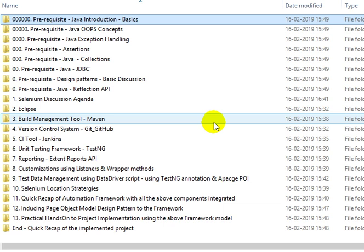First we'll be seeing how to customize the log using listeners and how to implement the listener methods. Following that, we'll be looking at test data management using the data-driven script, using TestNG annotations and Apache POI.